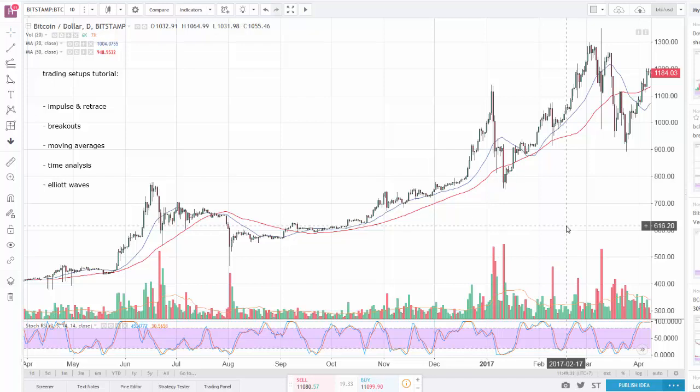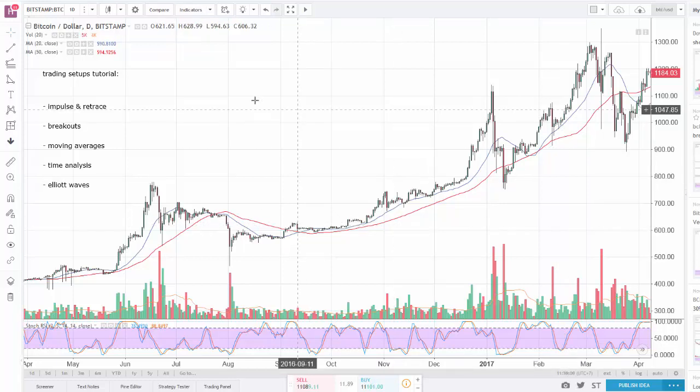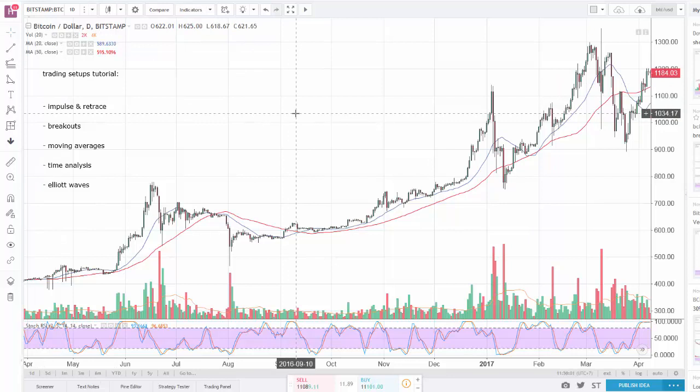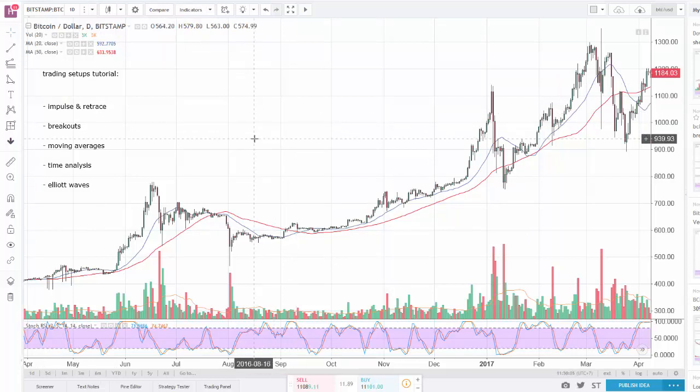Hello guys, welcome back. Today I'm going to be doing a trading tutorial because there's not a lot to update on the markets. The trends for Bitcoin and other altcoins haven't changed, so if you want to see price predictions you can watch my last few videos. I'm going to use this video to make a tutorial called 'Trading Setups.'